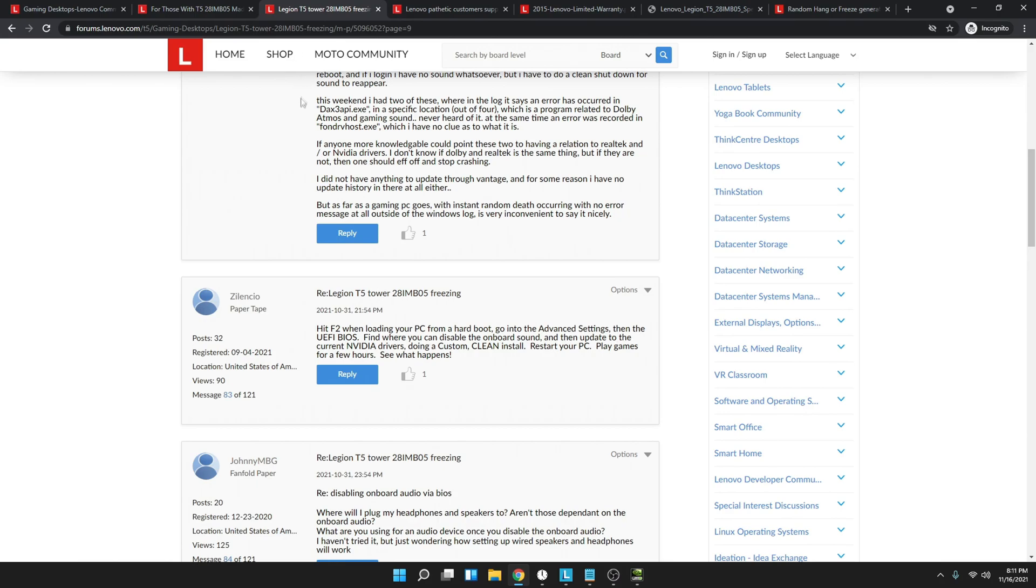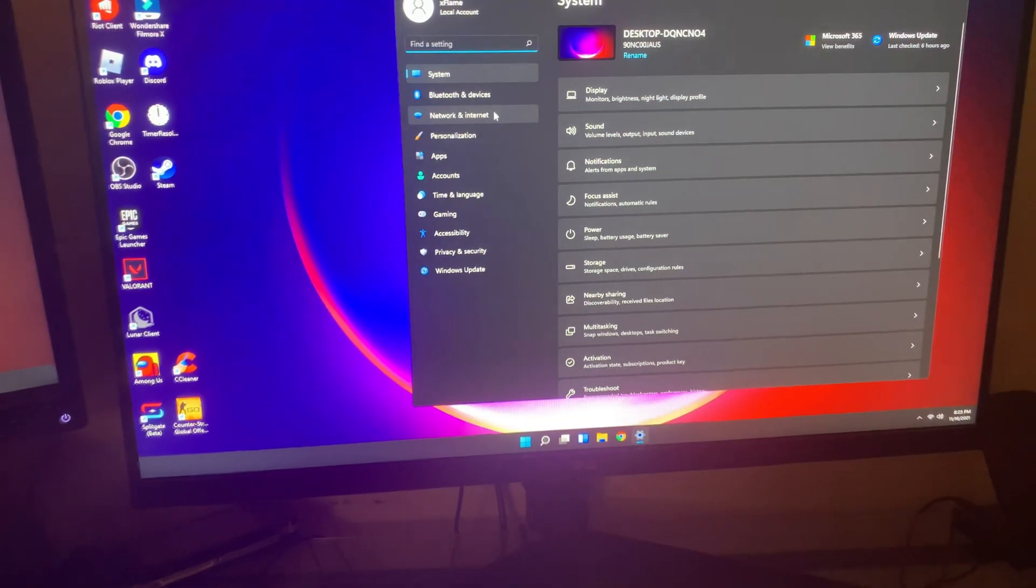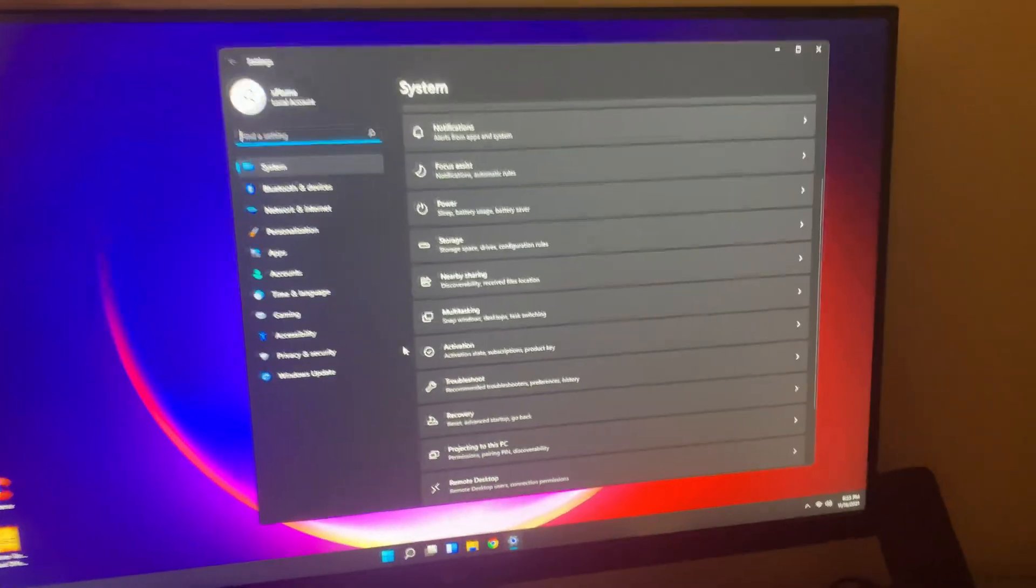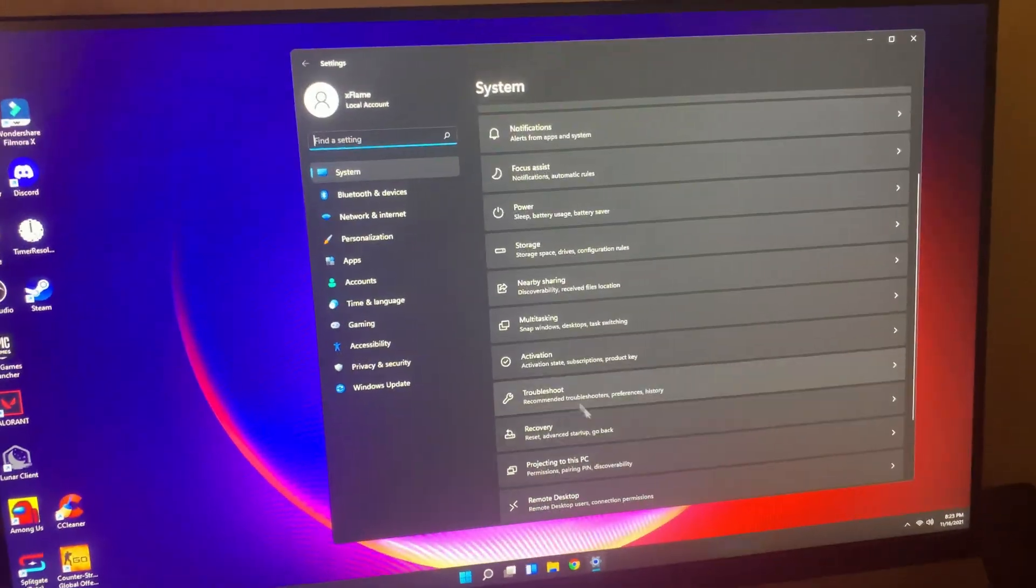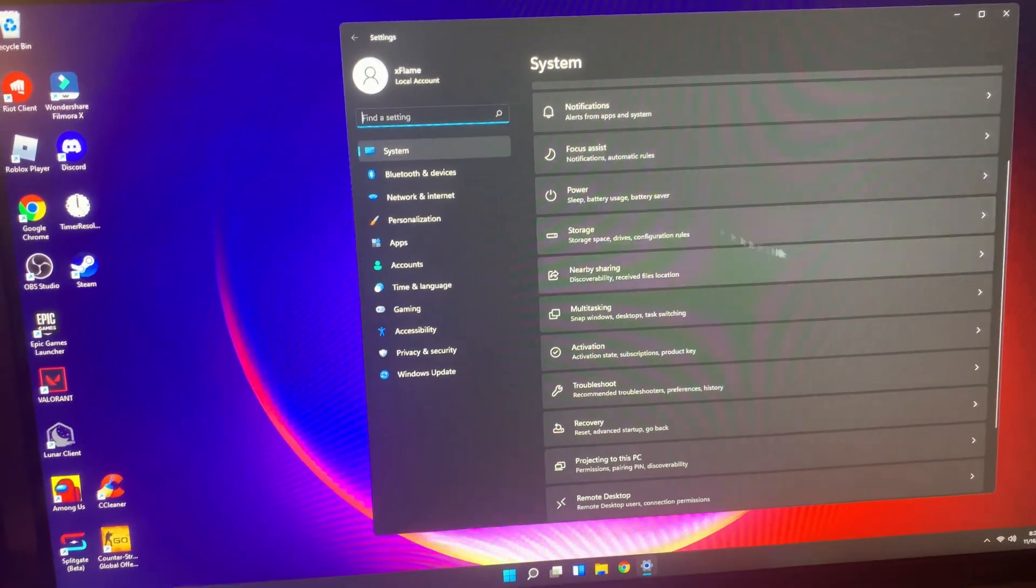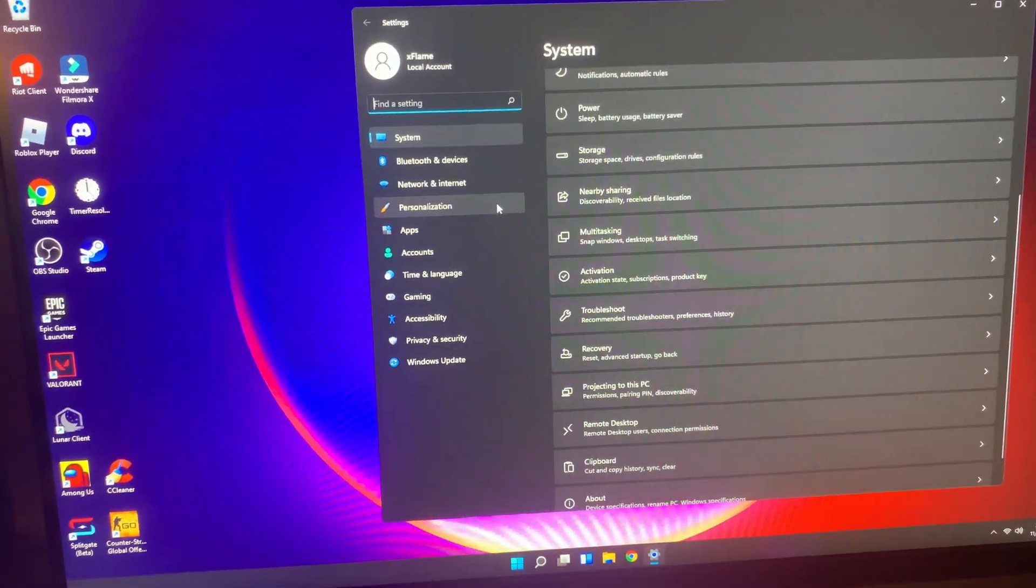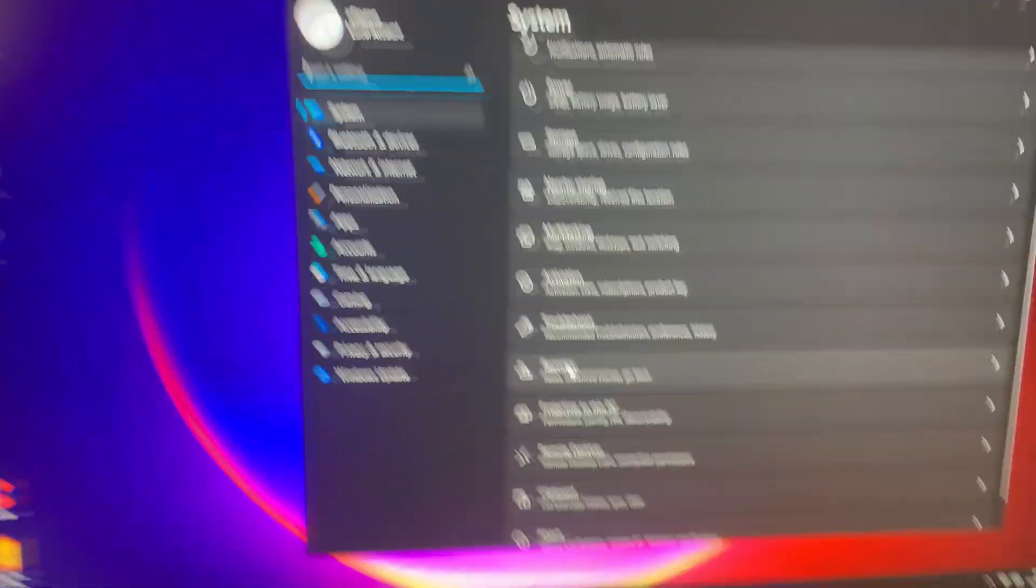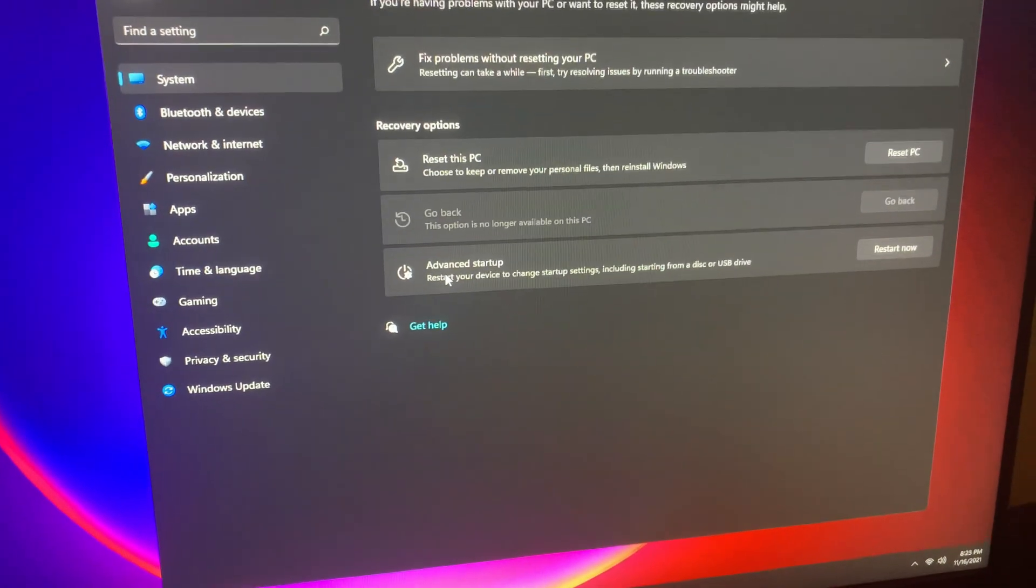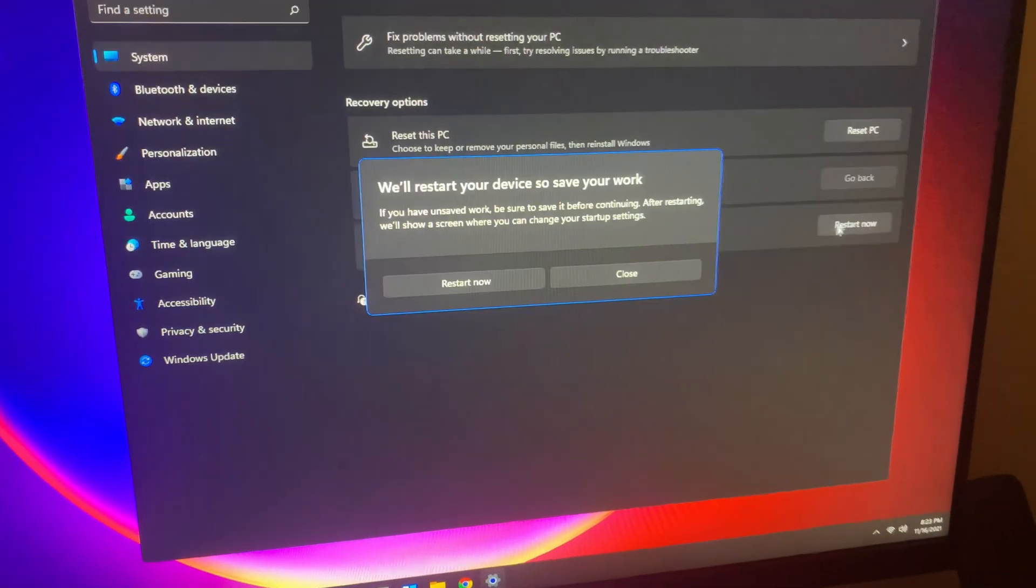If you guys need assistance on how to get to the BIOS, then I'll show you. To get into the BIOS, there's a few ways to get into it, but I'm going to show you my way. You go to your Windows settings, scroll down or find something that says recovery. And if you see advanced startup, you click on restart now.